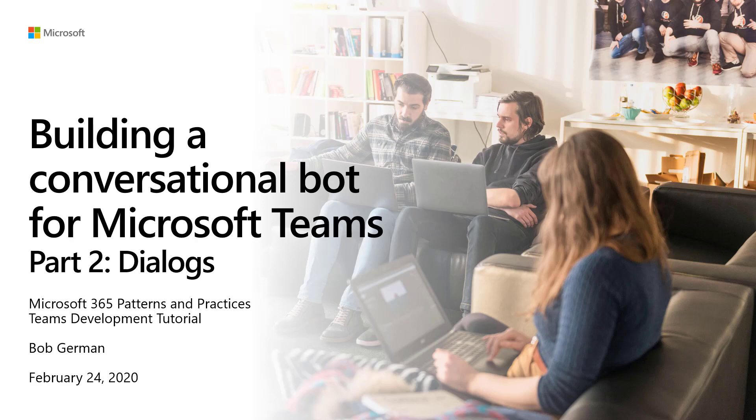Hi, my name is Bob German, and this video is Building a Conversational Bot for Microsoft Teams, Part 2.